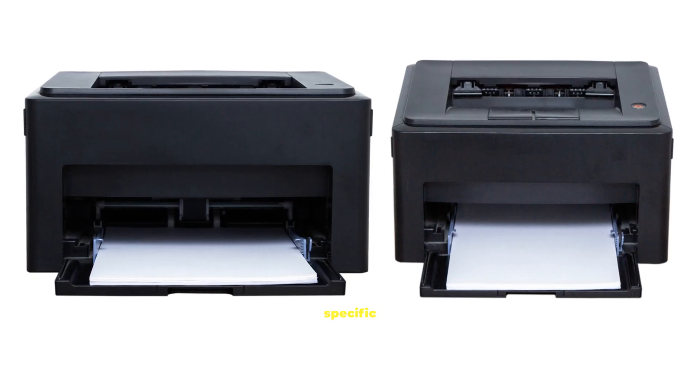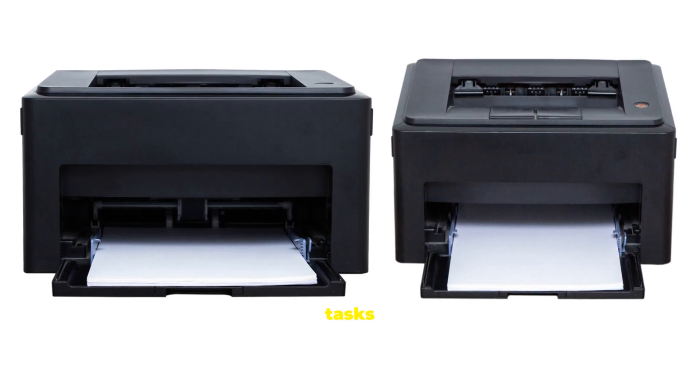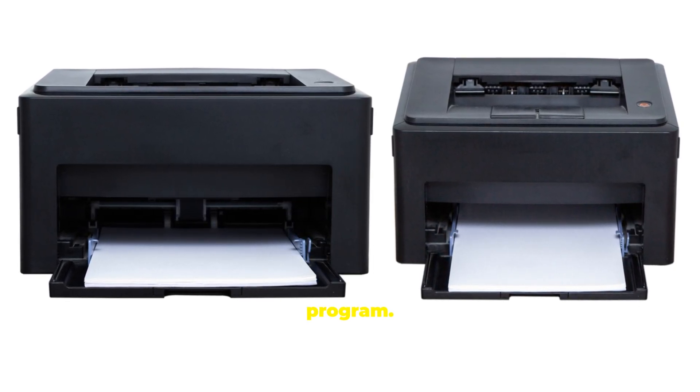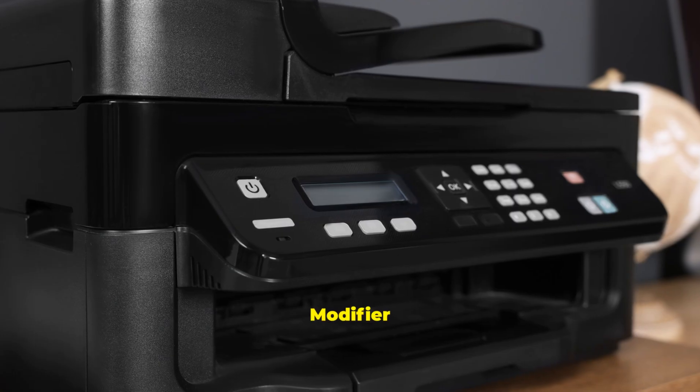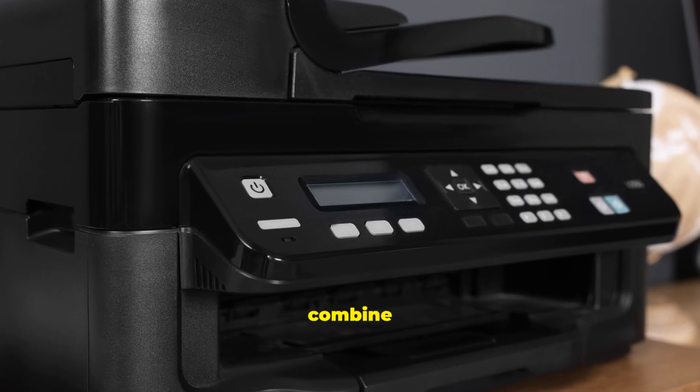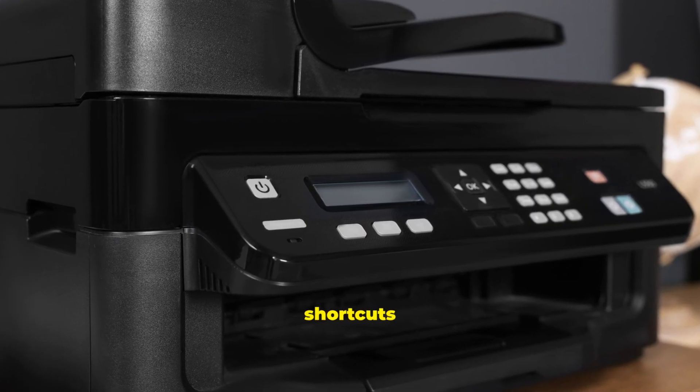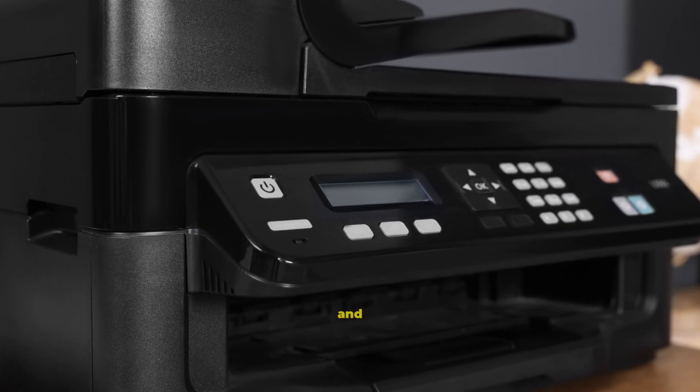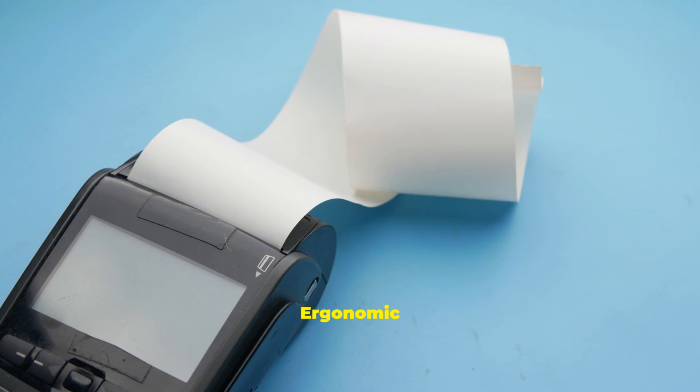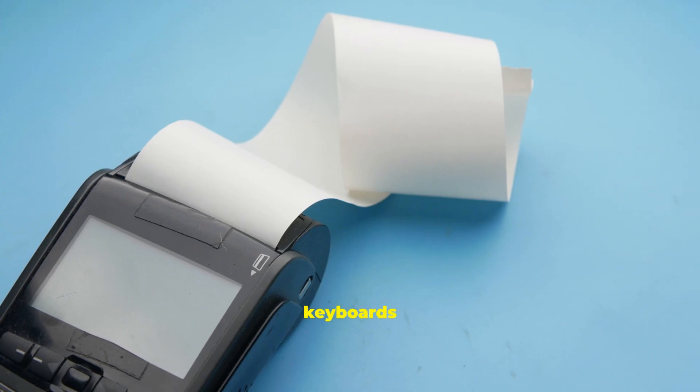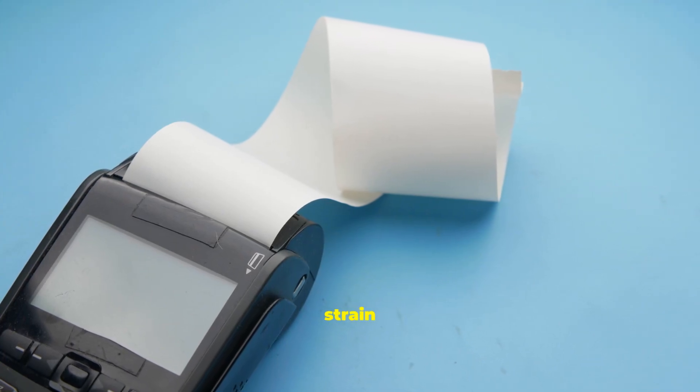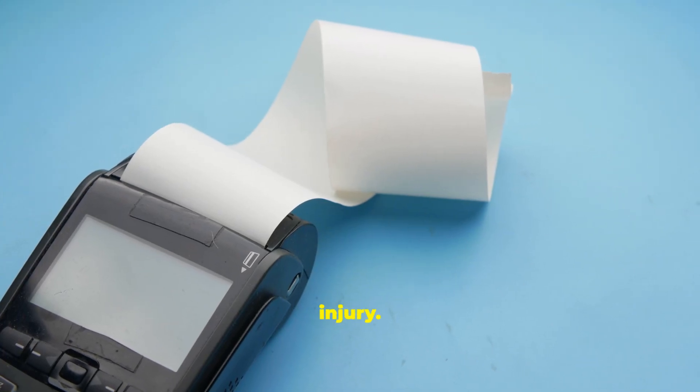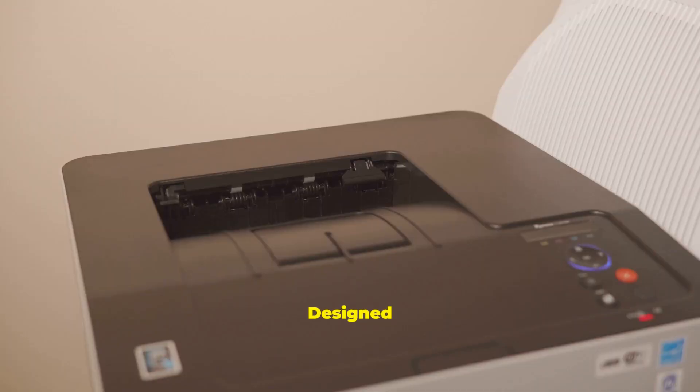Function keys perform specific tasks depending on the program. Modifier keys combine with others for shortcuts like copy and paste. Ergonomic keyboards reduce strain and help prevent injury. Designed to fit natural hand and wrist positions.